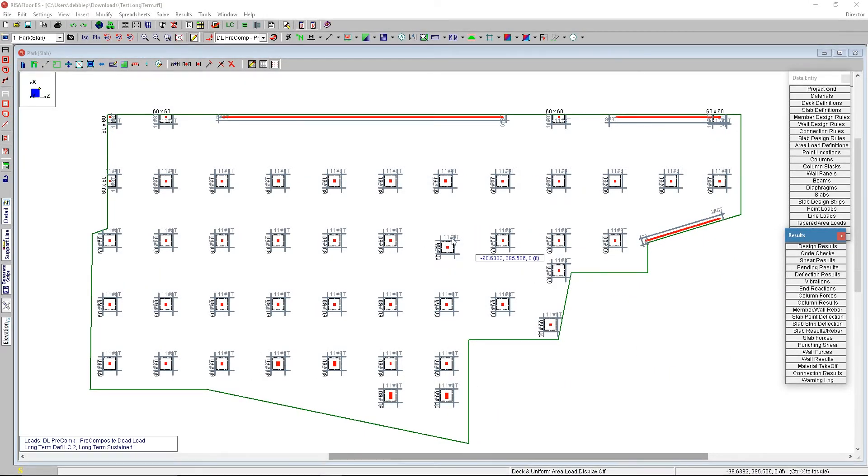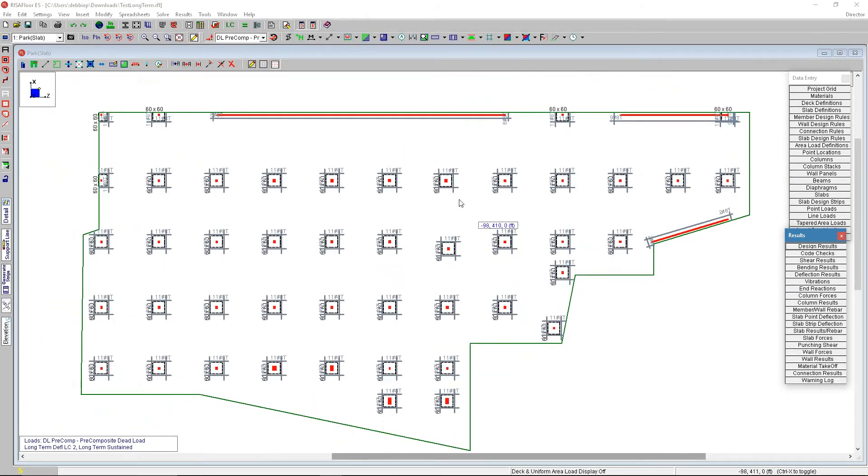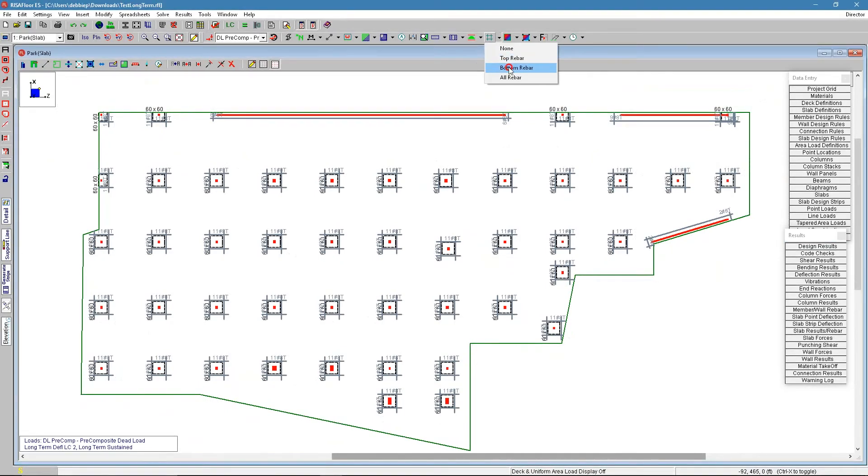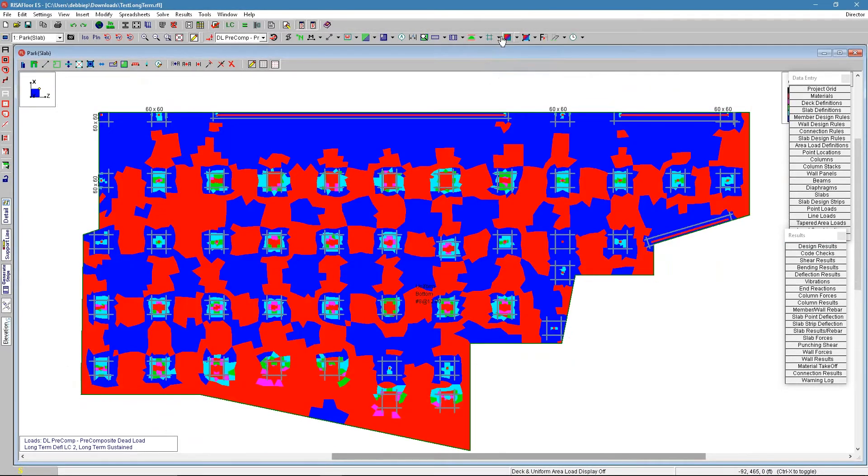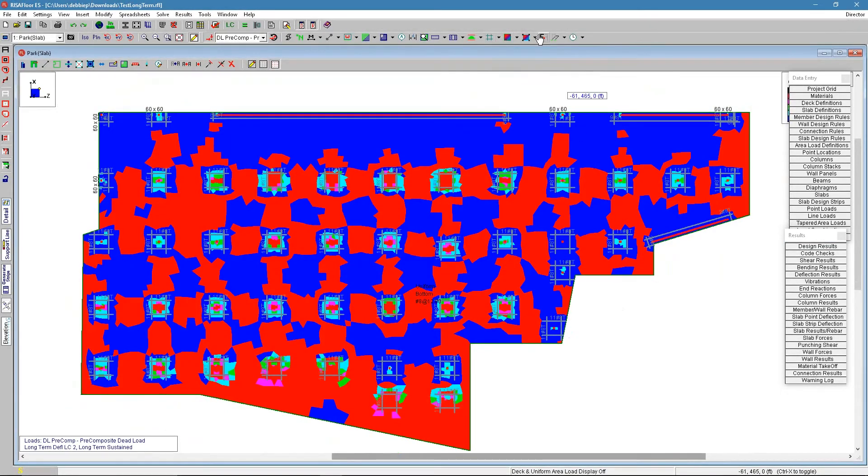And now I'm looking at this model and trying to see whether it worked. The program has placed that reinforcement in there for the top. We can see the bottom reinforcement. We can see all of the reinforcement on there.